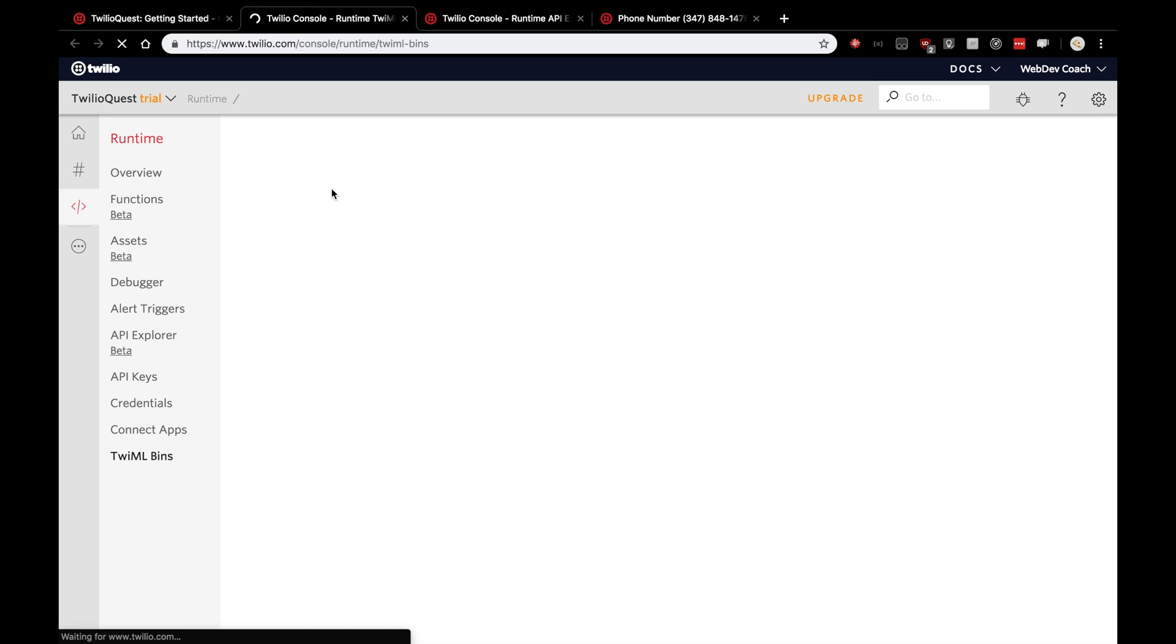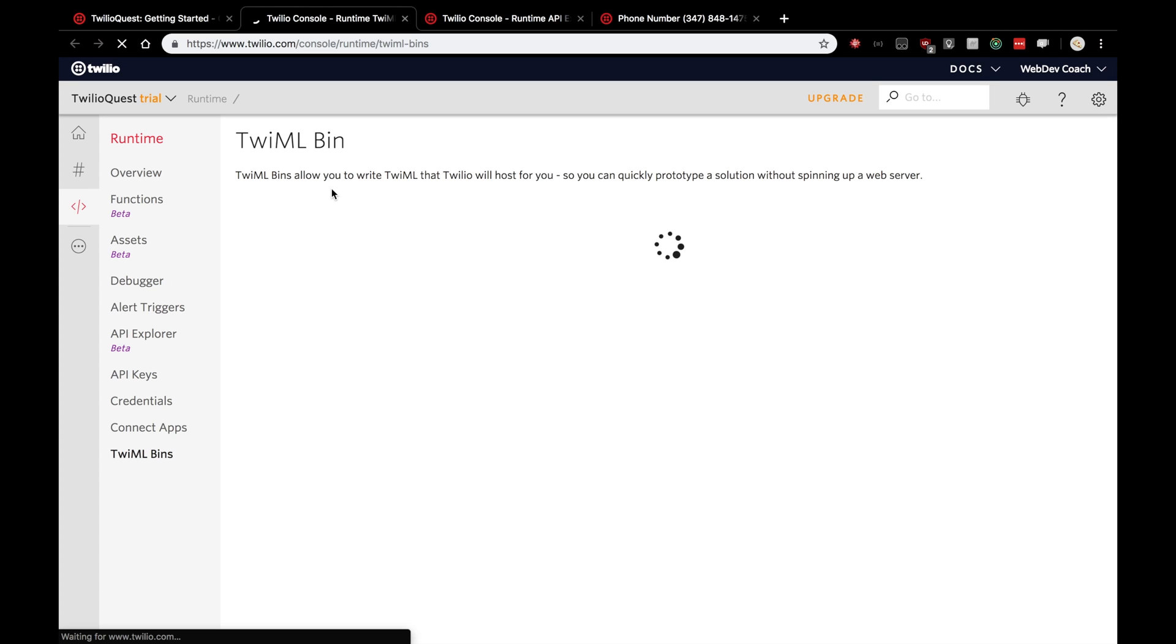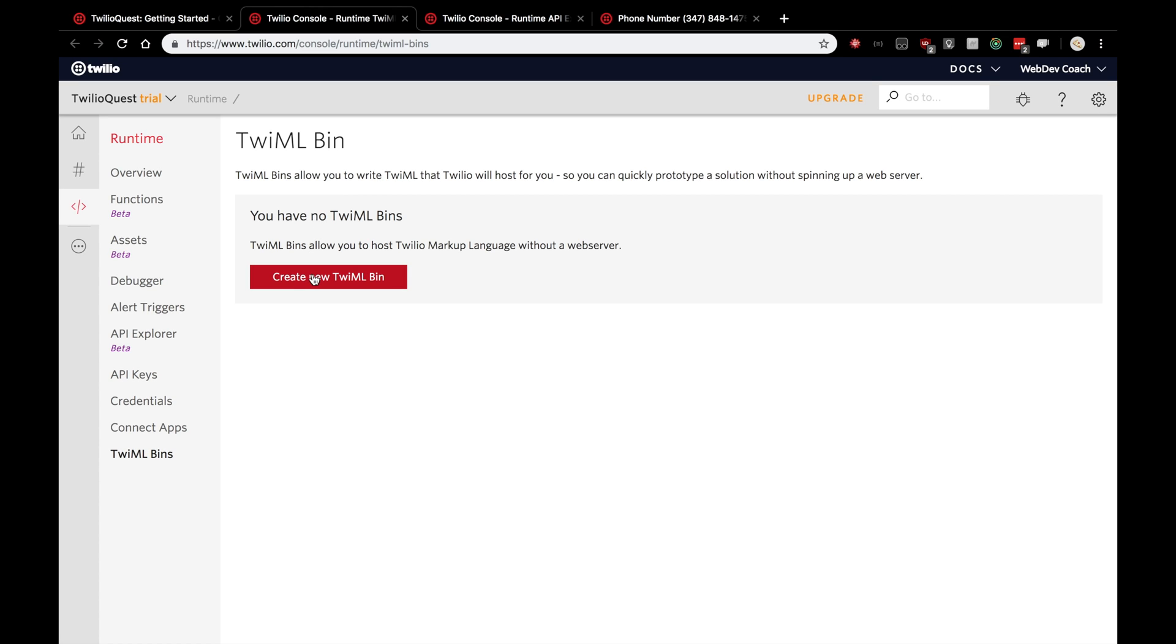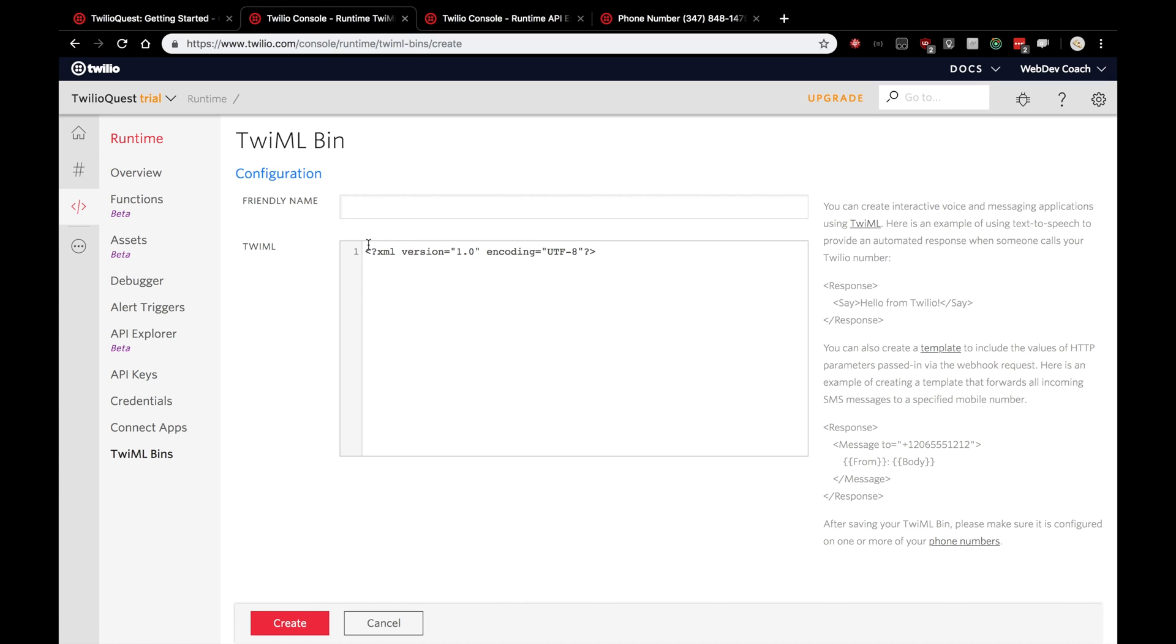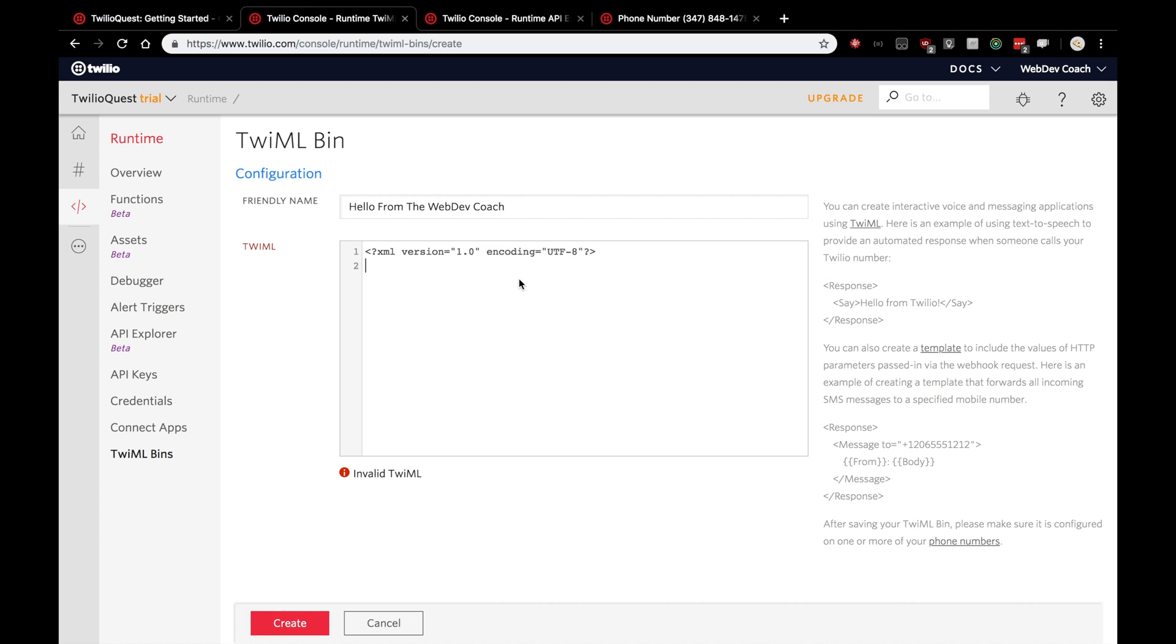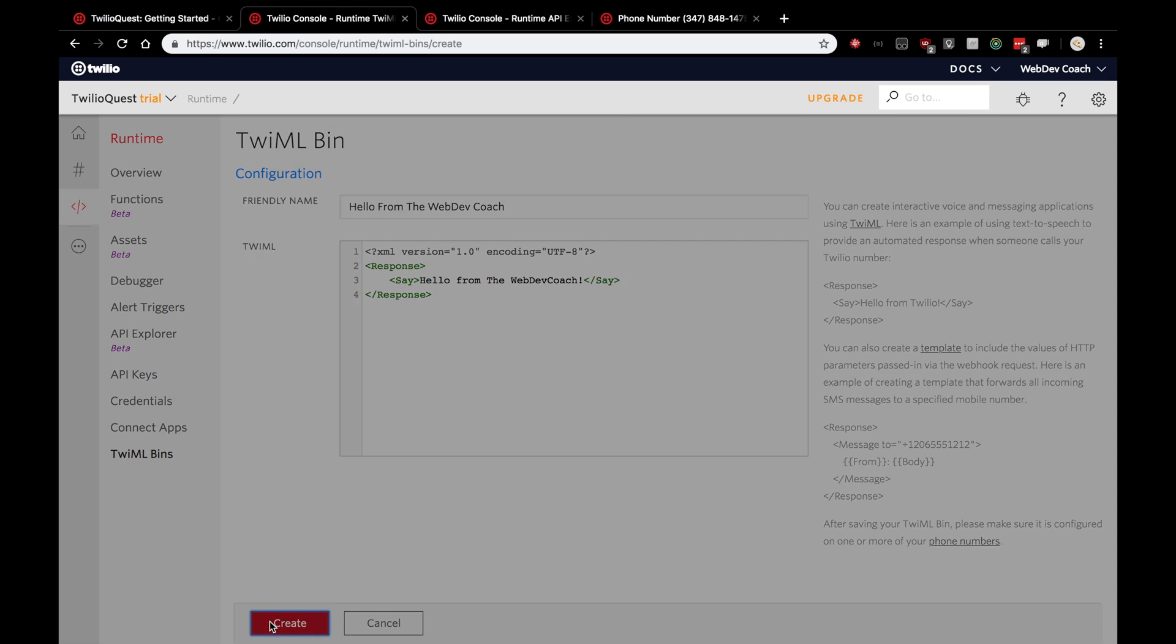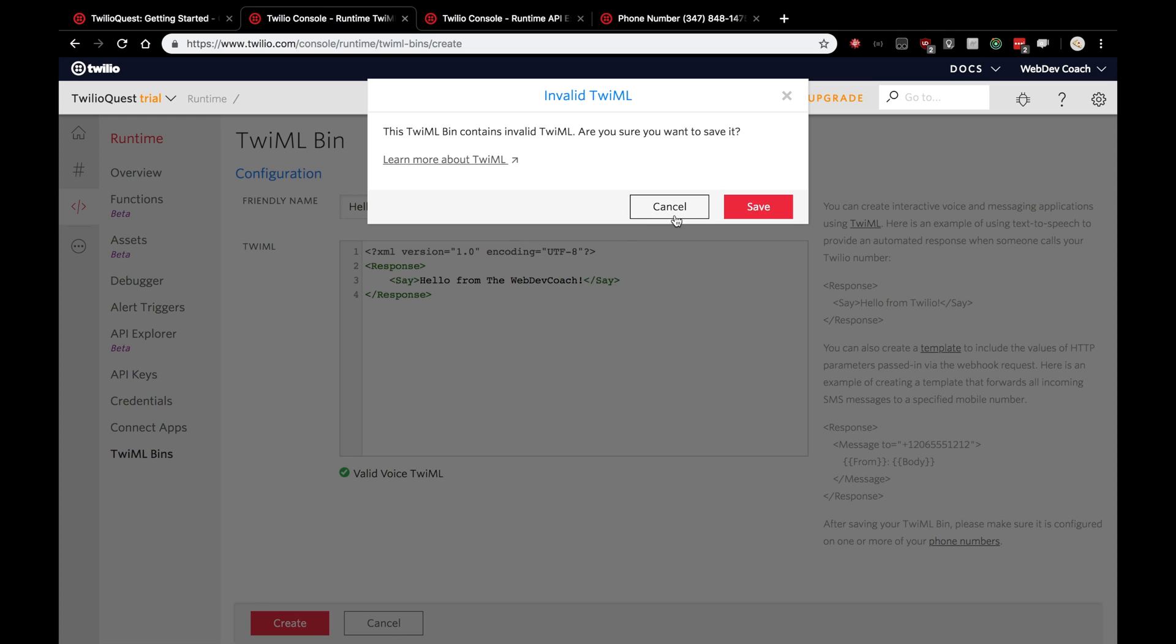In the TwiML bins web page, we'll click once it comes up, create a new TwiML bin. Here we'll put a friendly name. We'll just say hello from the web dev coach, right? And actually the objective is right there. We want to create XML, which is a response and a verb that says say. You can put hello from Twilio. I'm also going to put hello from the web dev coach and we're going to create it.